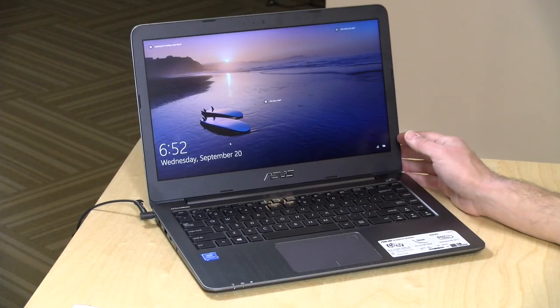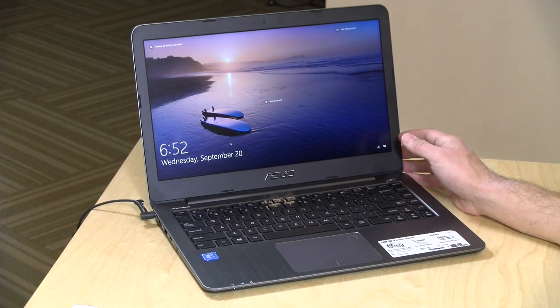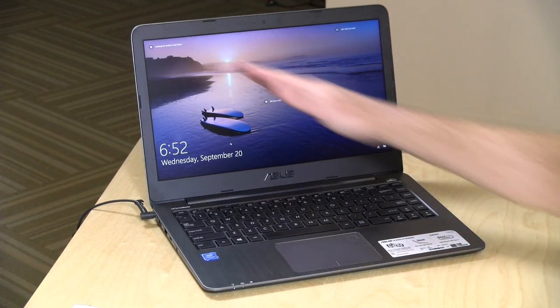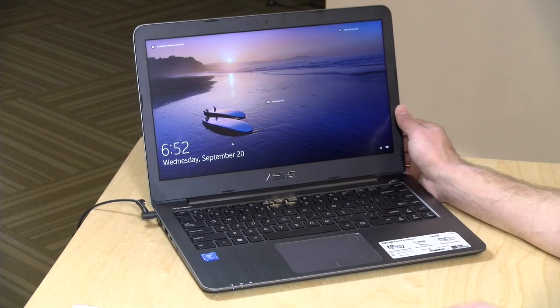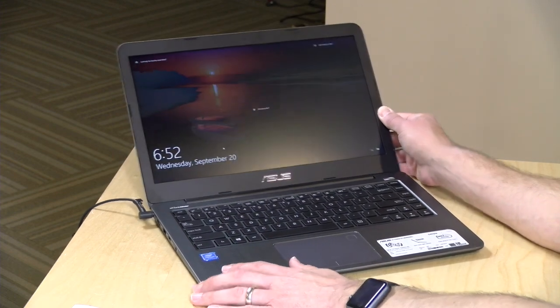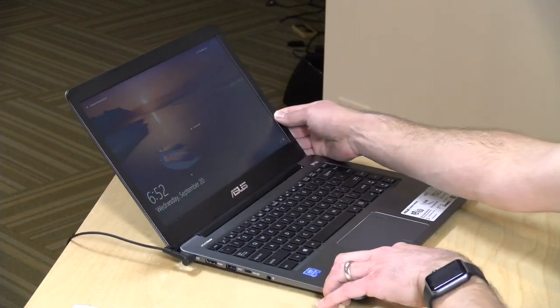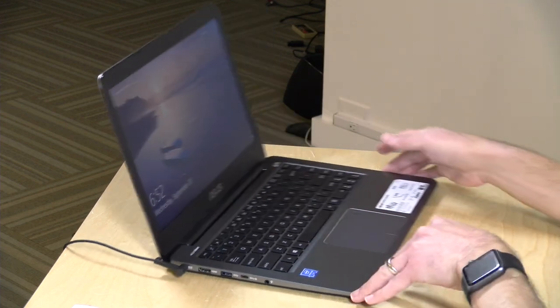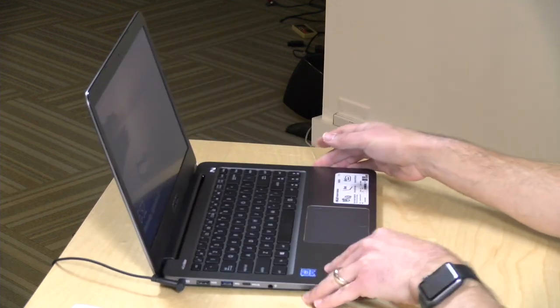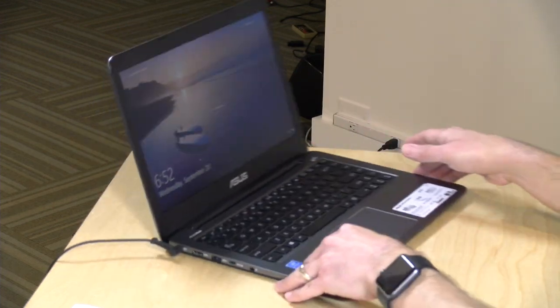All right, so let's take a closer look now at the hardware. This has a 14-inch 1080p display. It is a TN display, as you can see here, so you do lose some viewing angles when you go off-center.